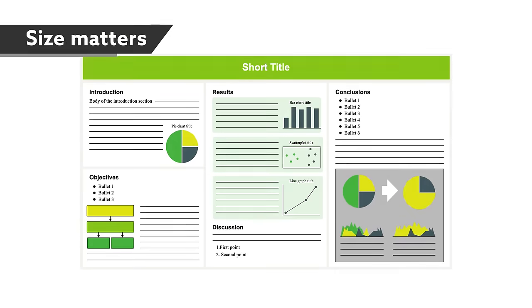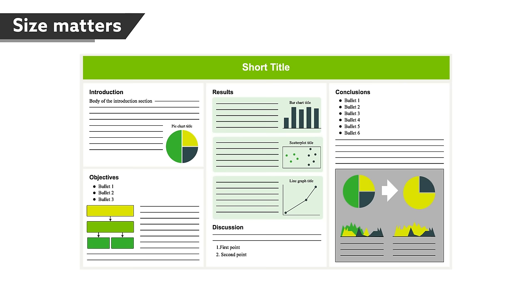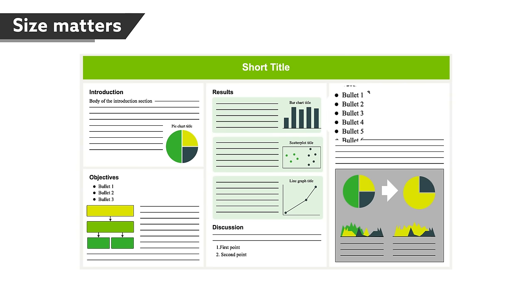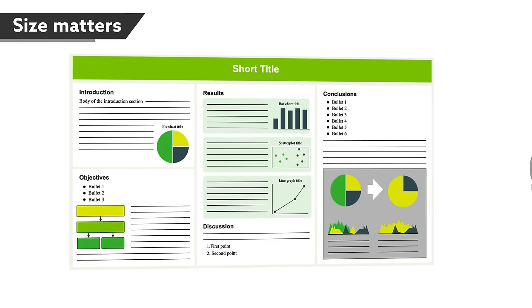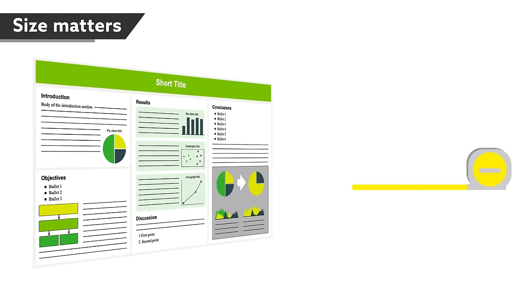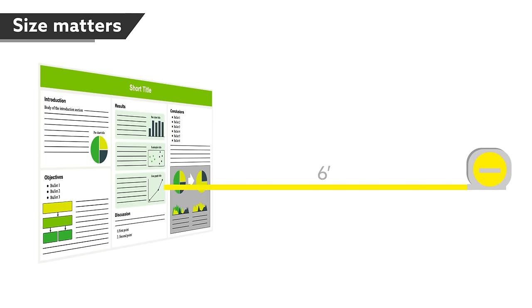Even if your poster looks great and includes the right level of information, if the text is too small, you'll annoy visitors and drive away your audience. A good rule of thumb is to have everything easily visible from six feet away and nothing smaller than 24-point.